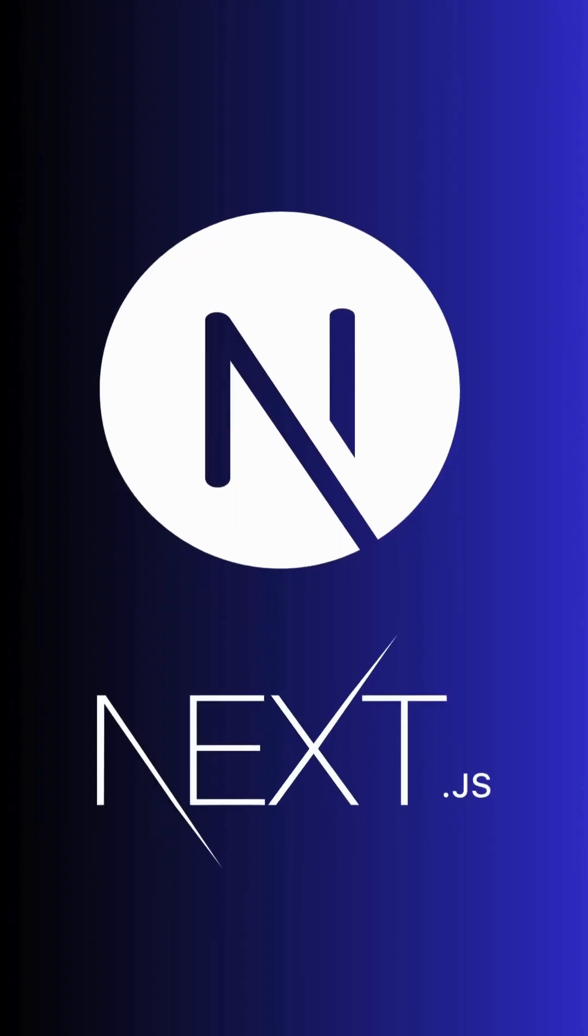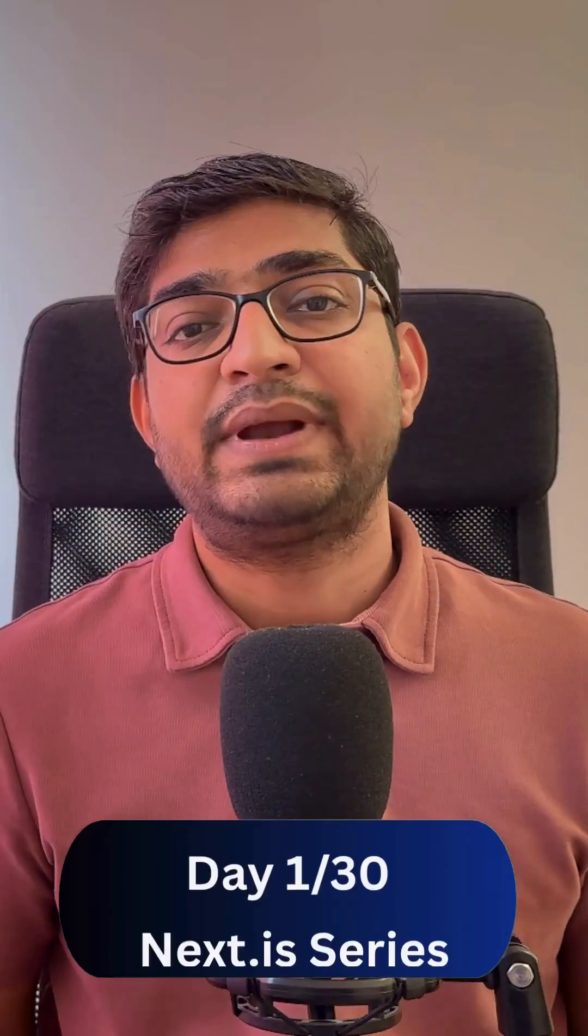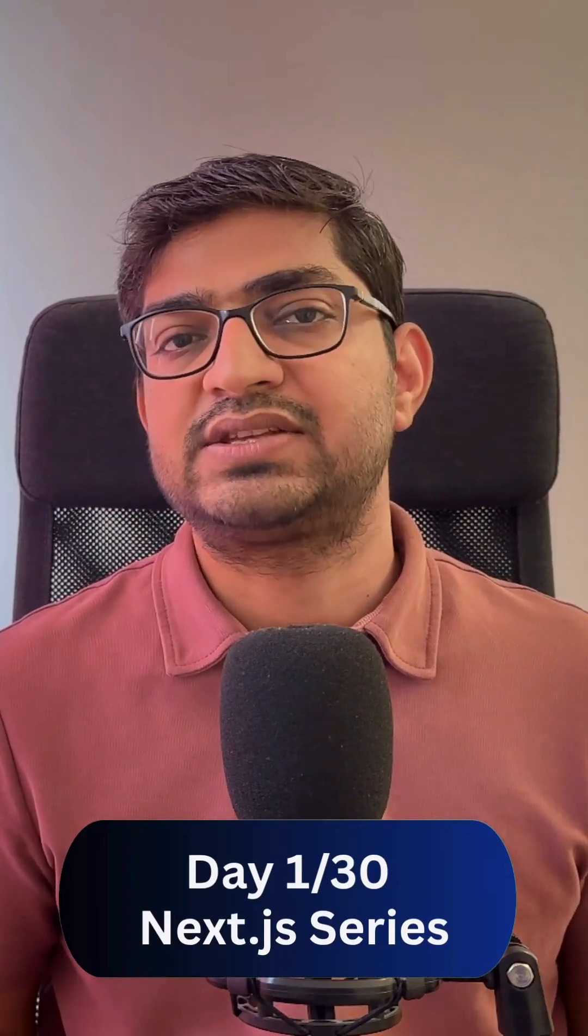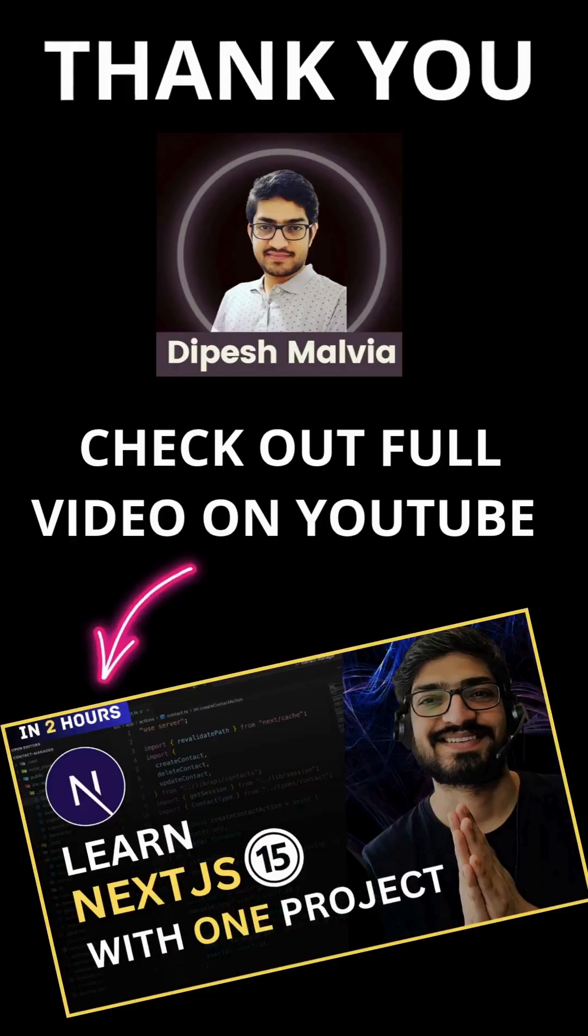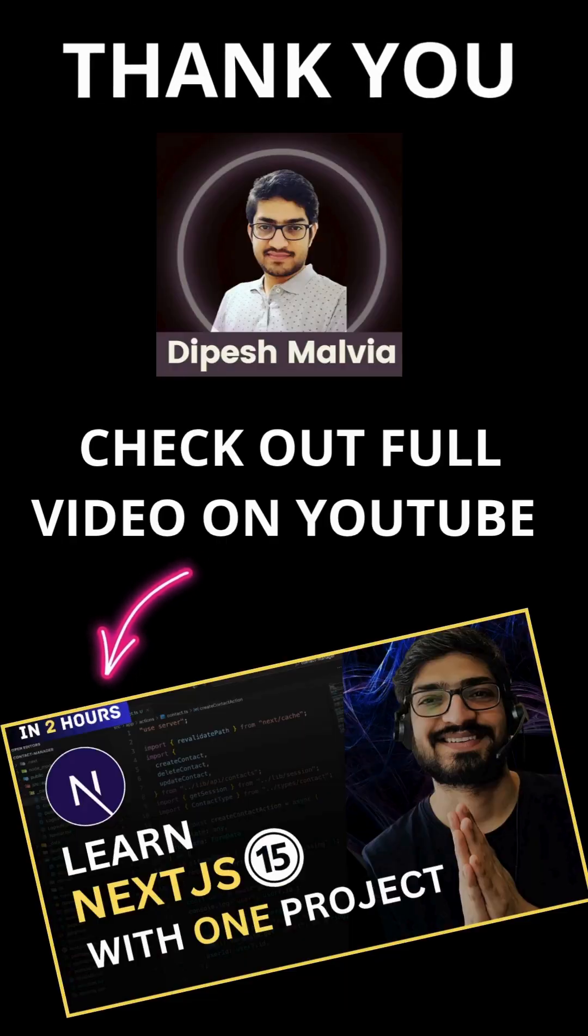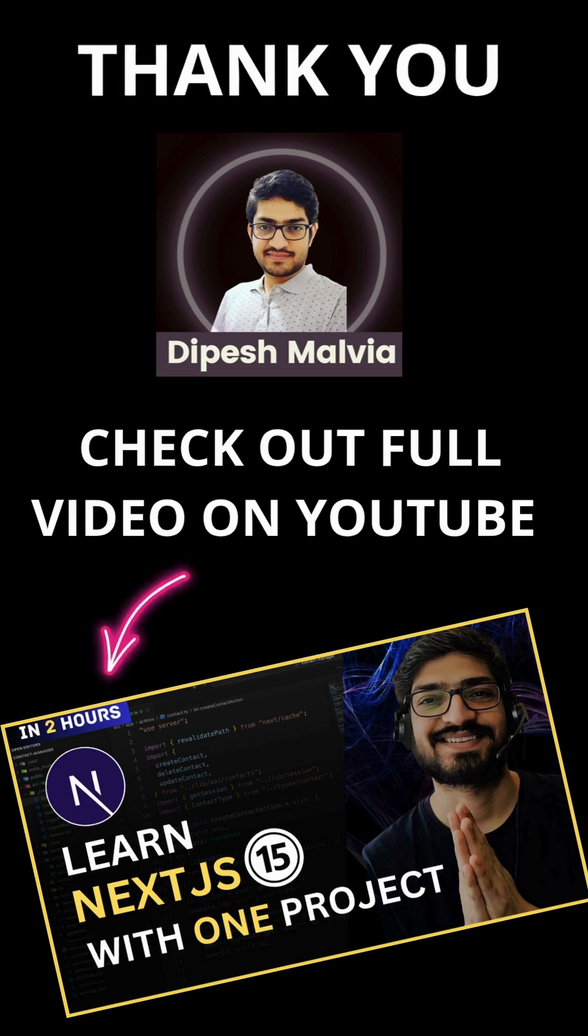That's Next.js. This is my day one of 30 days Next.js series. Follow along and build with me. Thank you.